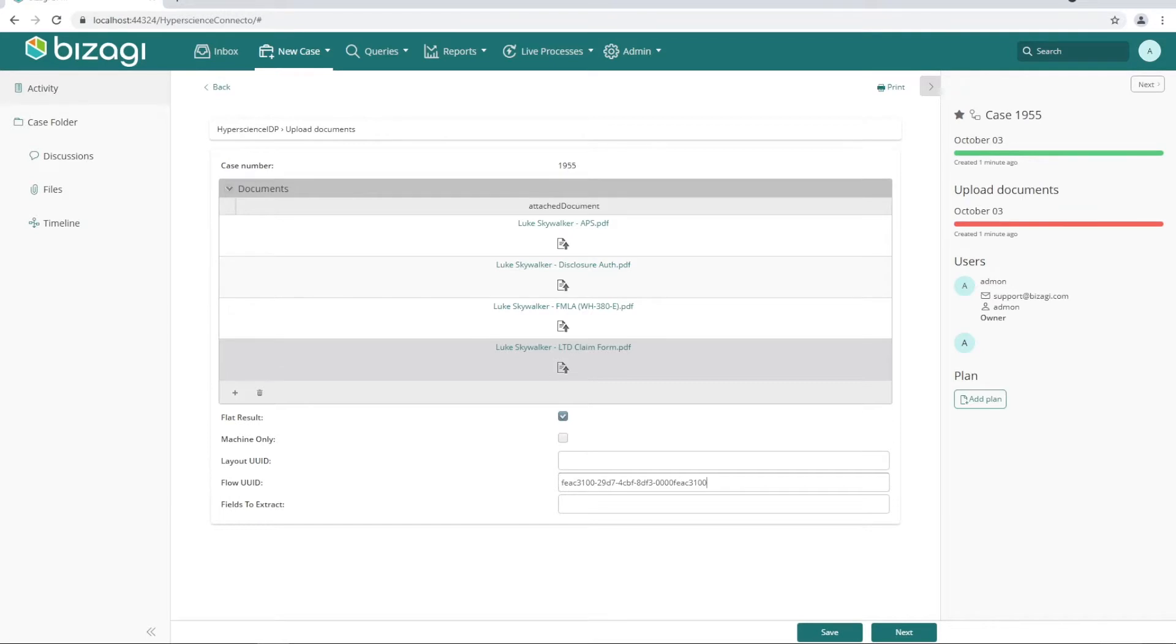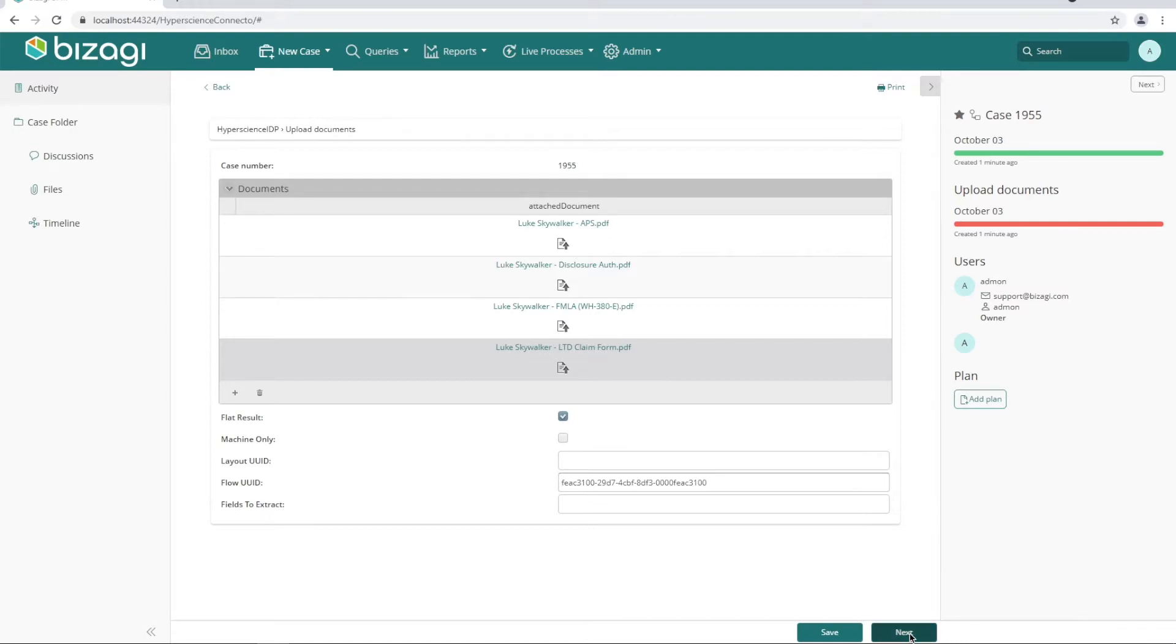The documents that need to be processed for this claim include both typed text as well as handwritten forms, and those have been uploaded here. We've also specified the flow that should be used for processing in Hyperscience. We'll go ahead and hit next.